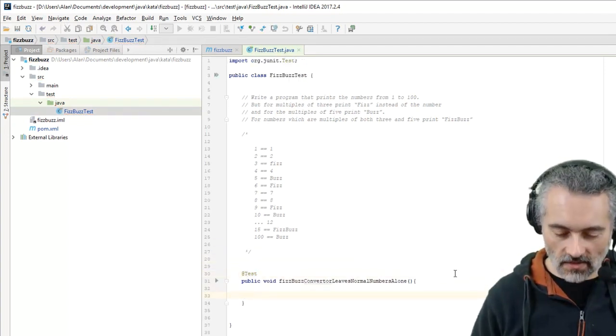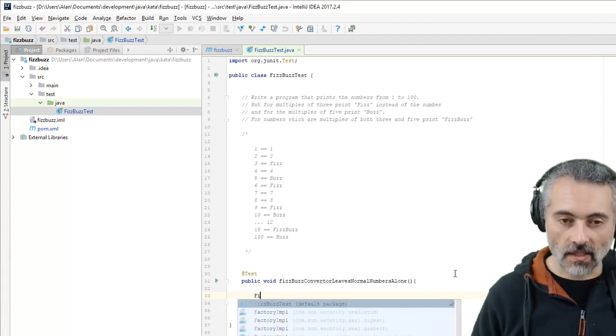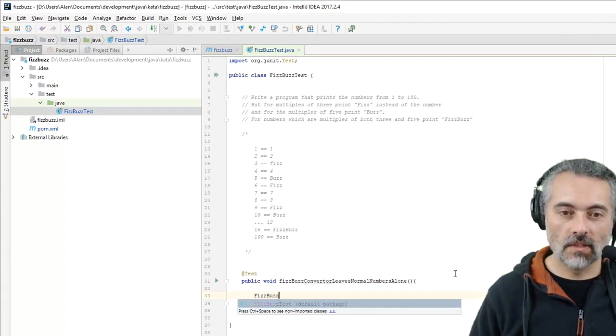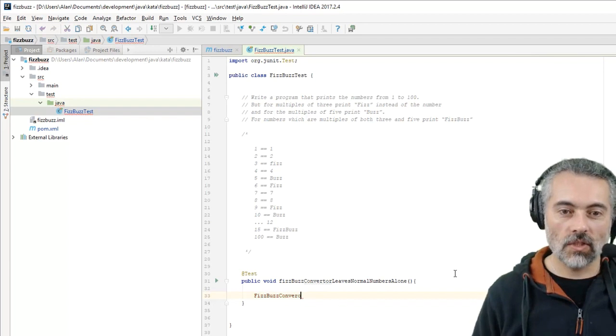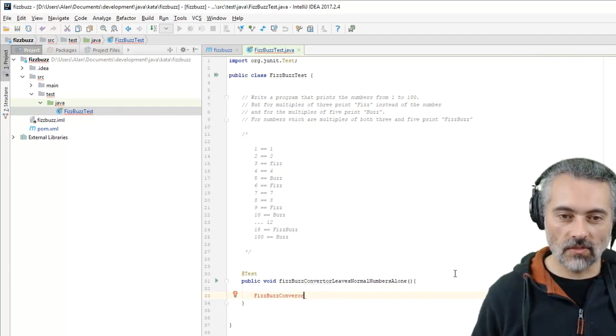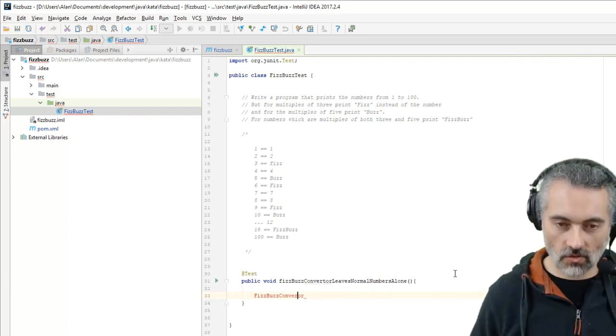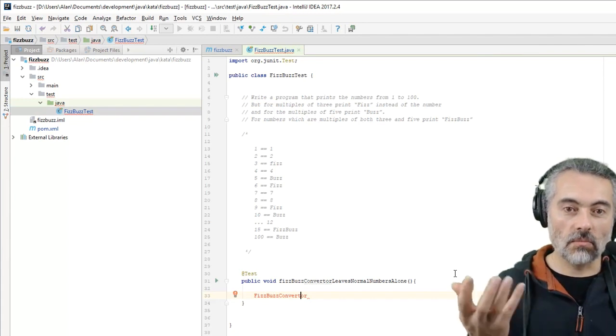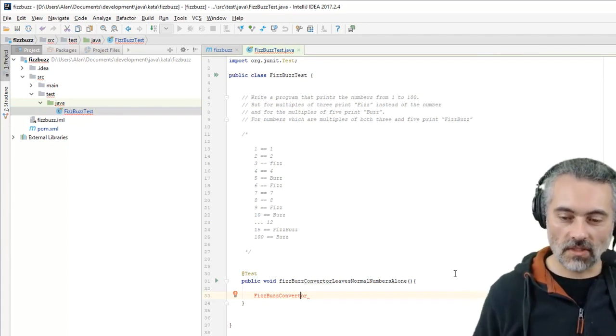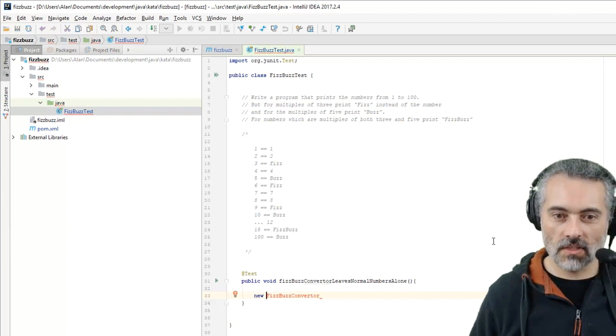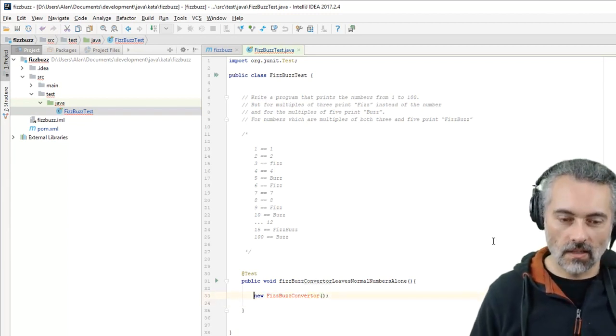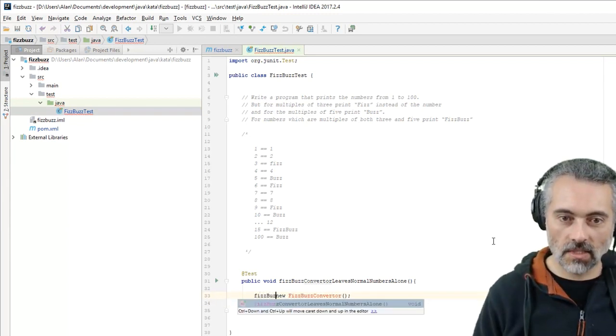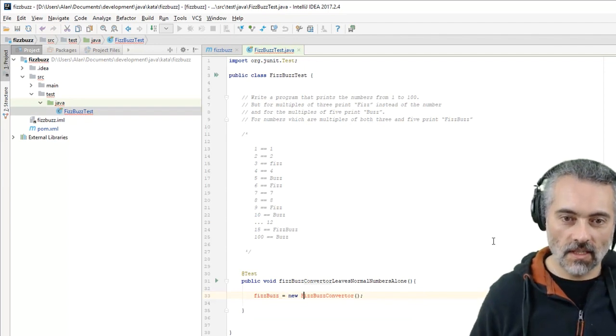So what I've got in mind is I've got the notion of a FizzBuzz converter which I can ask it to convert numbers into the FizzBuzz representation. So let's have a new FizzBuzz converter. I'll call that FizzBuzz equals new FizzBuzz converter.